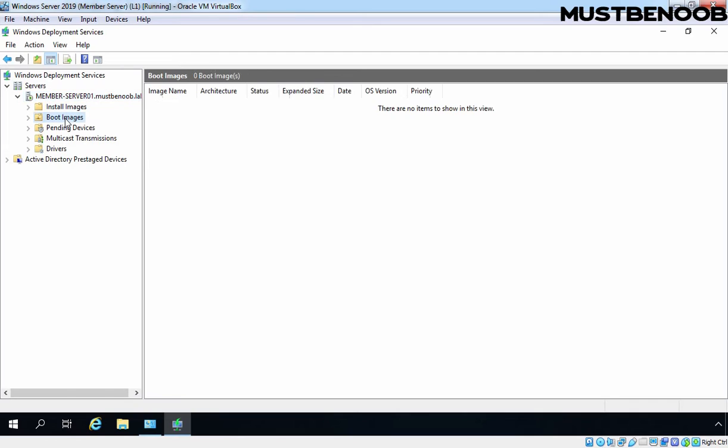Let's click on Boot Images and you can verify that the boot images folder is totally empty because right now we don't have any boot or install image on our server.